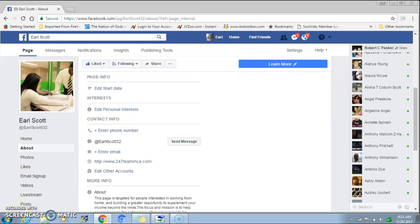Hey, what's going on everybody? You got your boy Earl here. I wanted to make this quick tutorial video for the people who were asking about the Facebook auto-reply messenger. I took the time to make this video so you guys can learn how to use that feature on your fan pages.